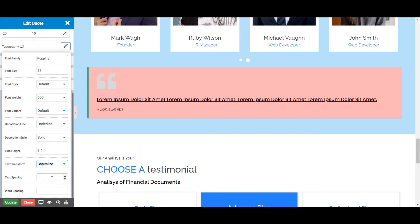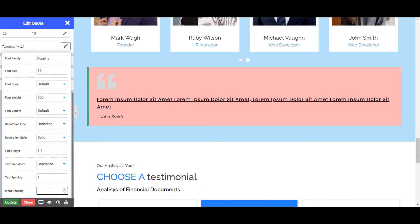Next is the Text Spacing, from where you can set the space between your text alphabets. Next is the Word Spacing, from where you can set the space between different words in your content.